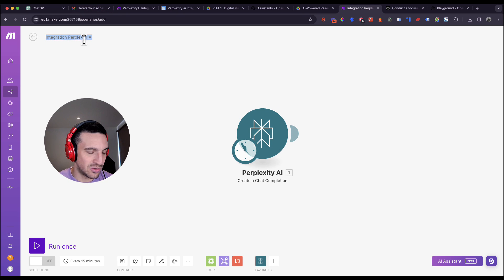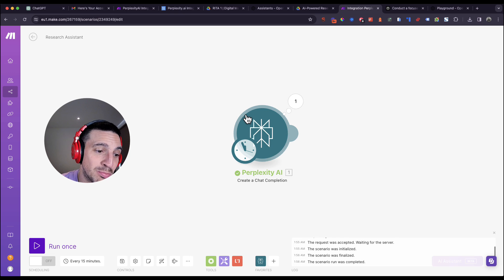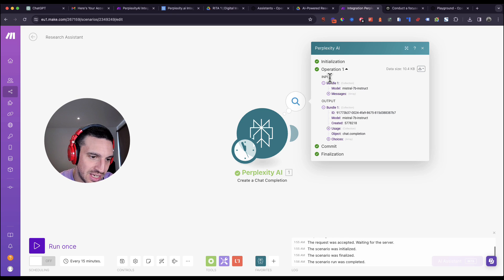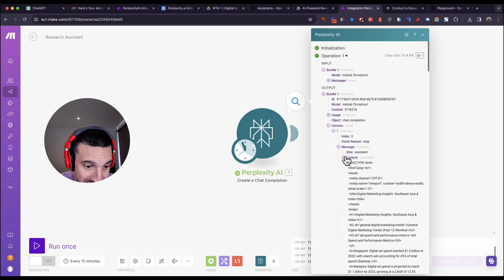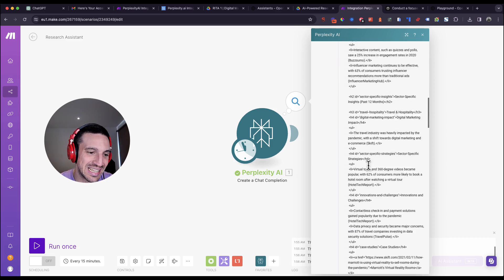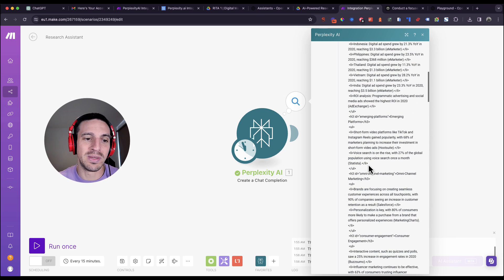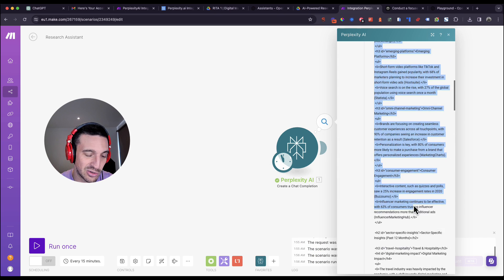I like to save the scenario at this point, then run it once so we can capture the data to use during the building phase. Once completed, you'll see two parameters — input and output. Within the output, navigate to Choices > Message > Content and you'll see the full content the Perplexity search returned. You'll notice it's in HTML — I defined the output in the prompt to be HTML because it formats nicely in email, which I'll show you shortly. The research looks detailed and solid.